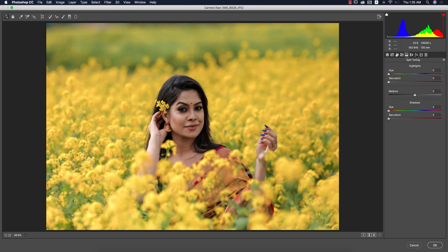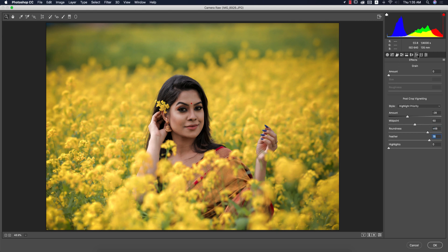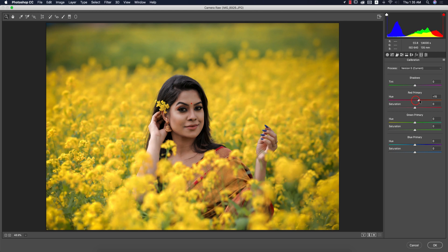From here the Post-Crop Vignetting — I'll add some vignetting so the subject will be prominent. Adjust the midpoint and radius, and adjust the feather — it will make your photograph more nice. In Camera Calibration, if you need you can change the red primary color and hue. I'm doing like that, and the green primary as well.